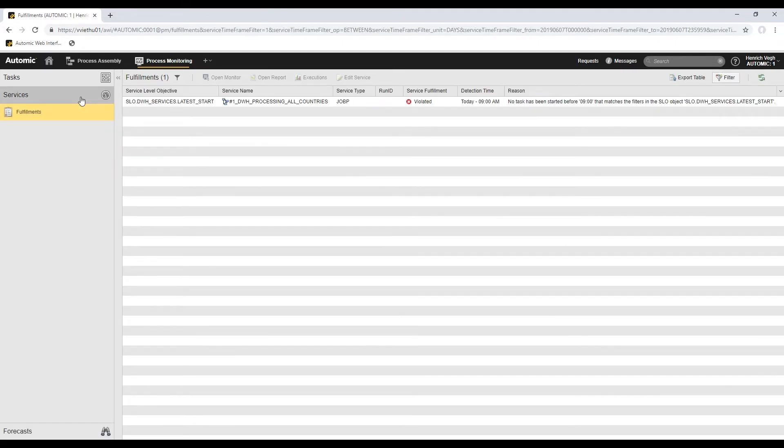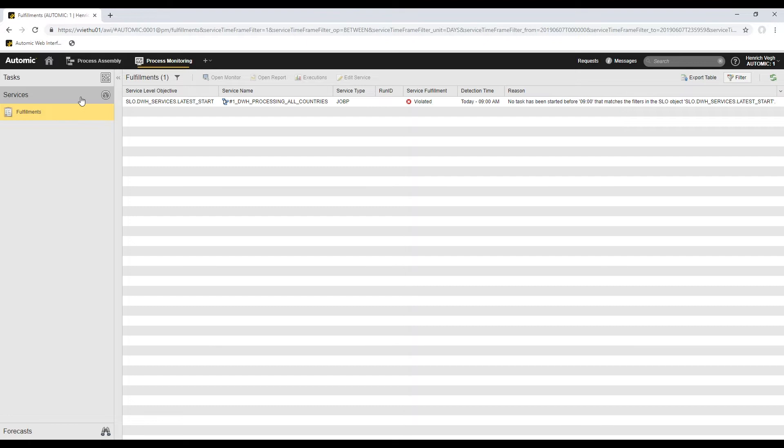The services tab is the control center of your SLO objects, that is, service-level objective objects. They are the basis of the service-level management feature. The Fulfillments list lets you know if the services meet the criteria defined in their service-level agreement. The list indicates whether the criteria are met or not.